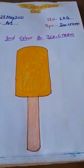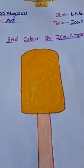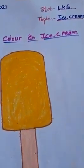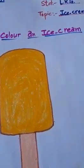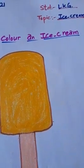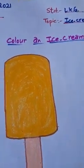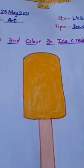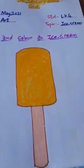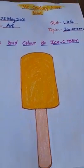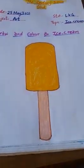Yes, students. Today, you will draw and color an ice cream. Okay. Thank you and have a nice day. Stay home, stay safe.